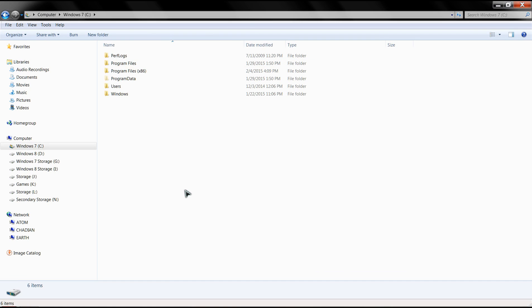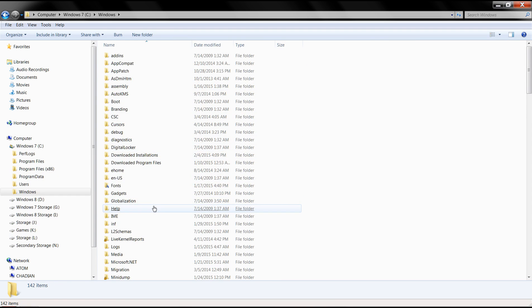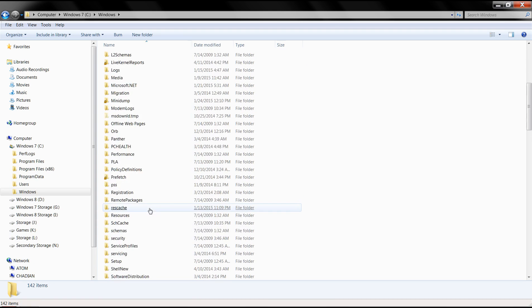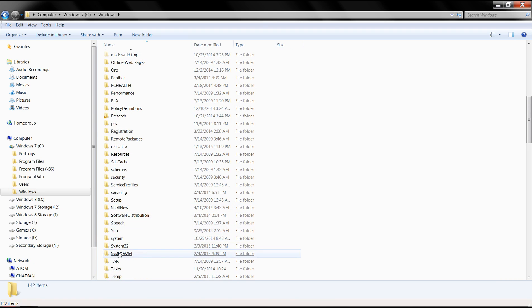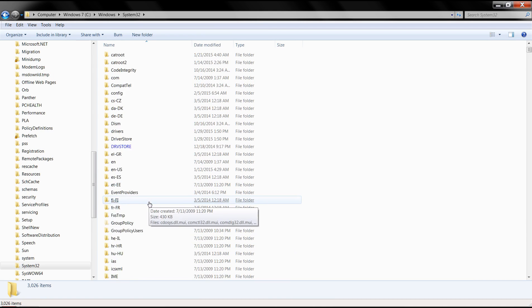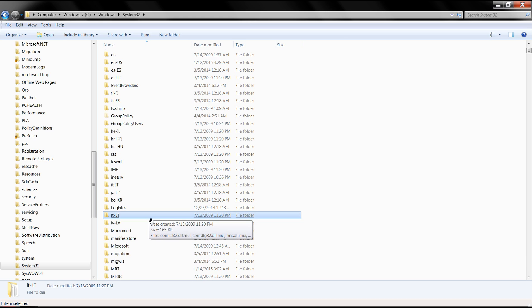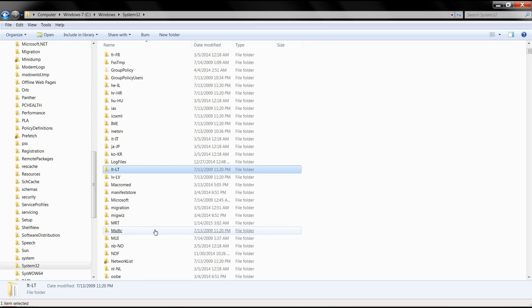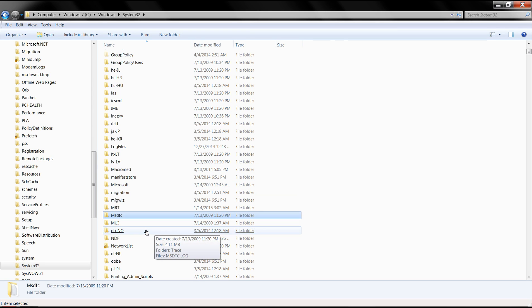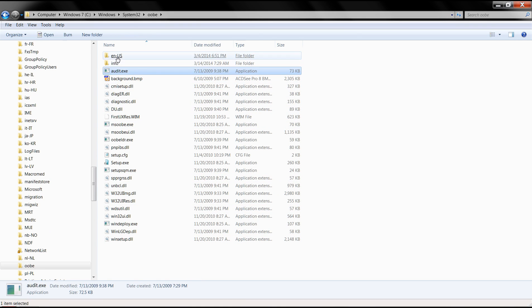Once you're in your root drive where Windows is installed, go to your Windows folder, scroll down, you're looking for your System32 folder. From here you're going to scroll down, you're looking for the OOBE folder, or Out Of Box Experience folder. Here it is. Inside here you will find a folder called Info.